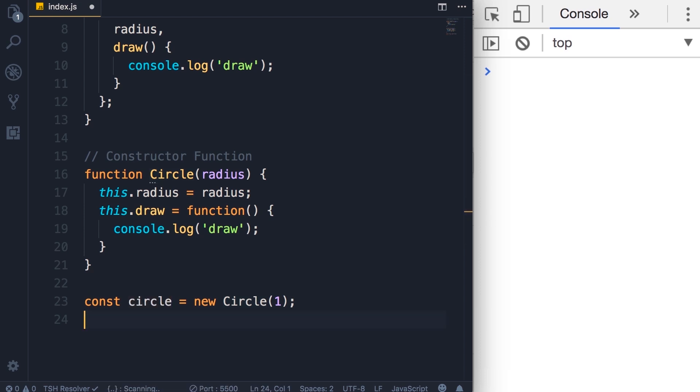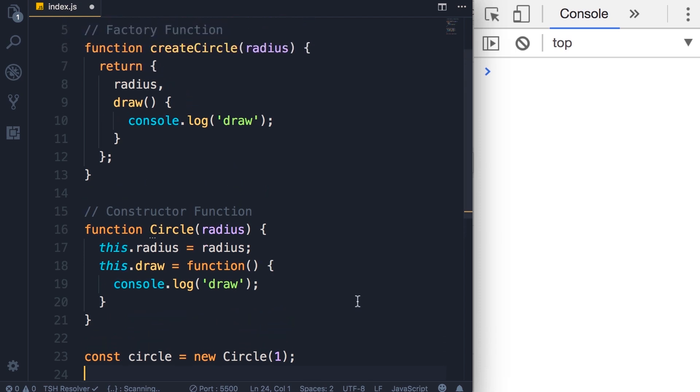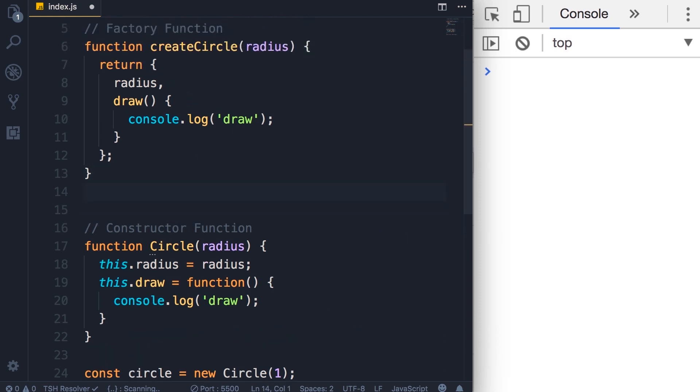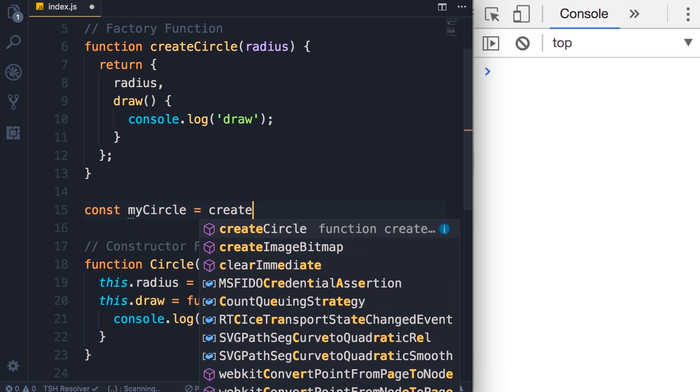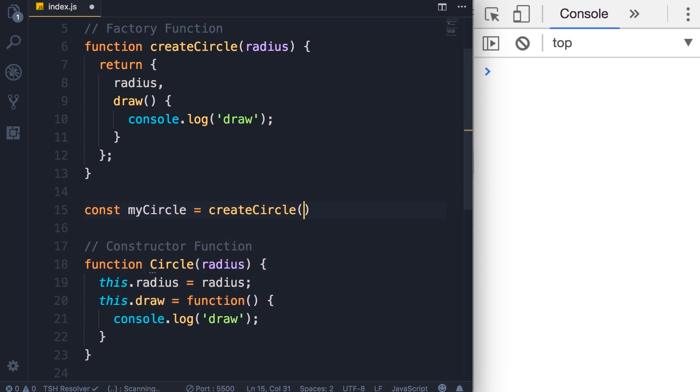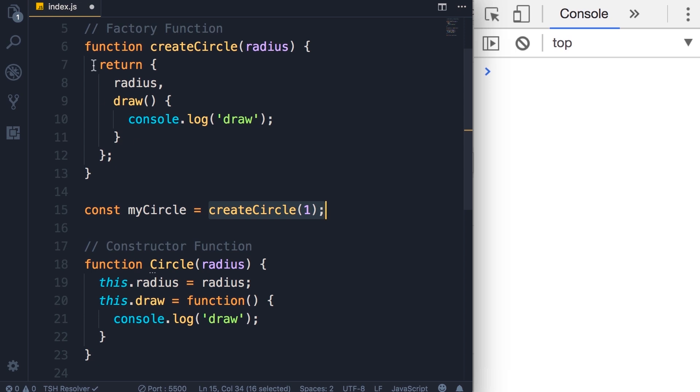Now let's see the difference between factory and constructor functions. With factory functions, we create an object like this: const myCircle = createCircle(1). With factory functions, we simply call a function, and in this function, we return a new object.